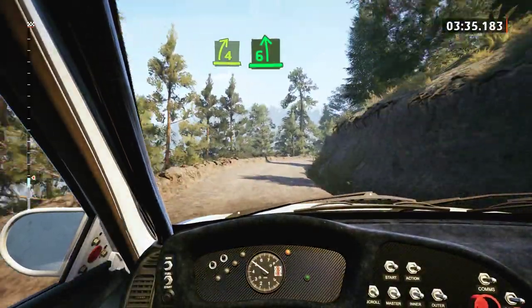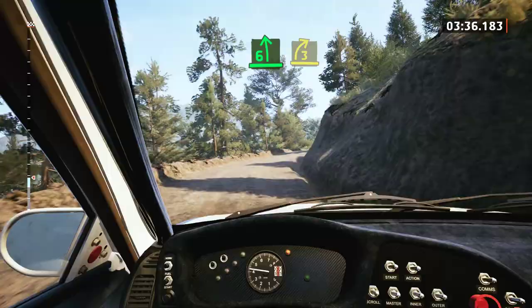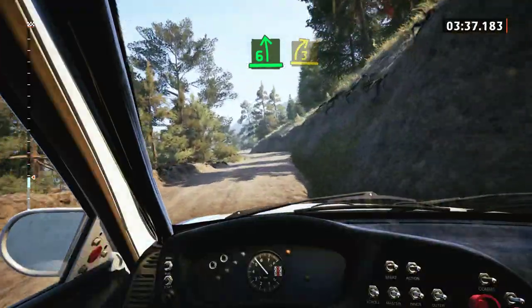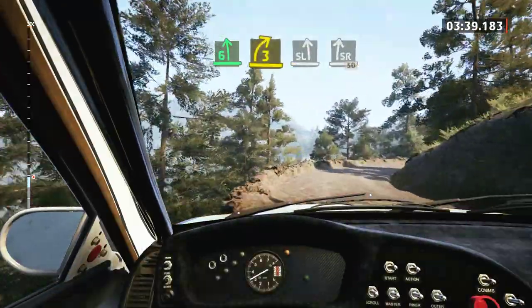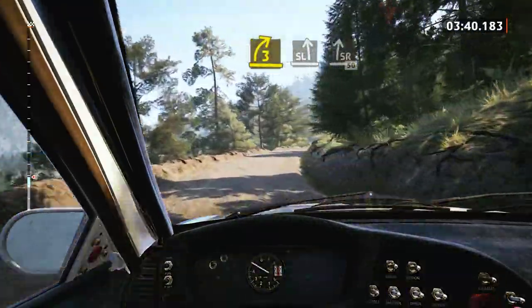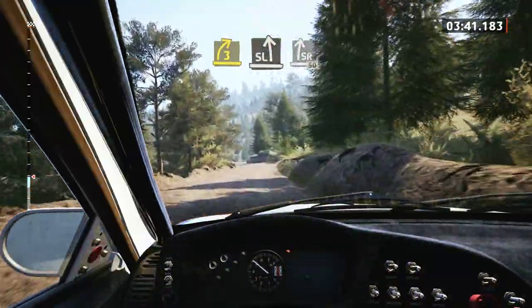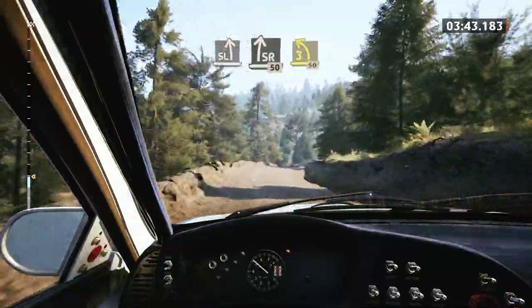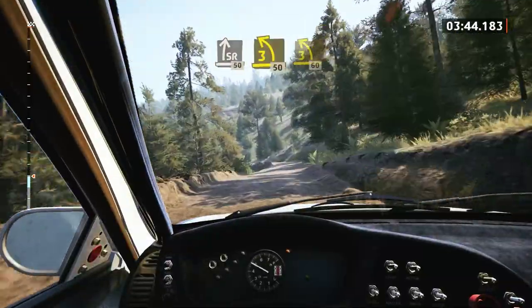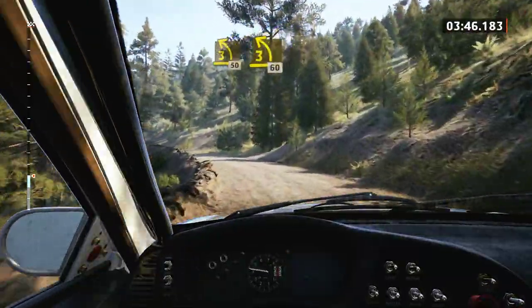And 6 left, into 3 right, opens. And slight left, slight right, 50. 3 left, tightens, 50. 3 left, 60.